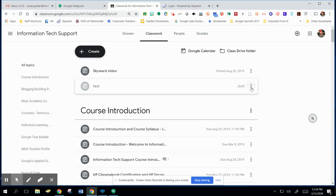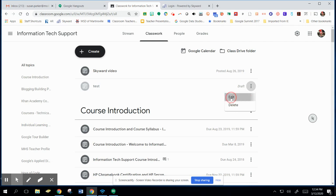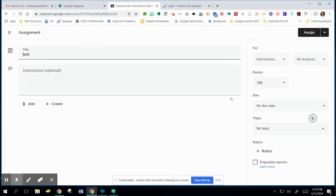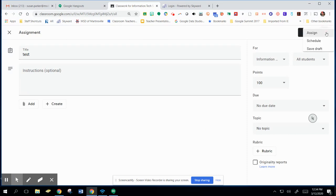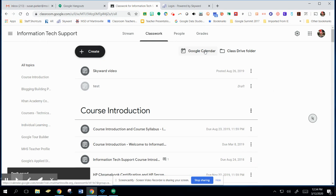So you use these dots over here, these three dots, and you go back and click Edit. And then that is where you can finish it up. If you're not done again, you can still go back and Save Draft. So you still have your Assign, your Schedule, and your Save Draft, and you can save it again until you are ready to assign it.